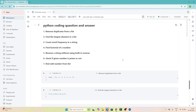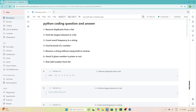Hello everyone. We will continue our data engineer interview preparation series. In this video we are going to solve a couple of Python coding questions which are generally asked in interviews. We are starting with basic questions and then slowly we will increase the difficulty level. These are important questions which are generally asked in interviews. Let's solve them one by one.